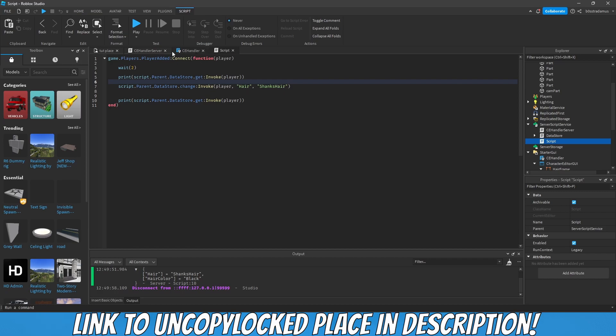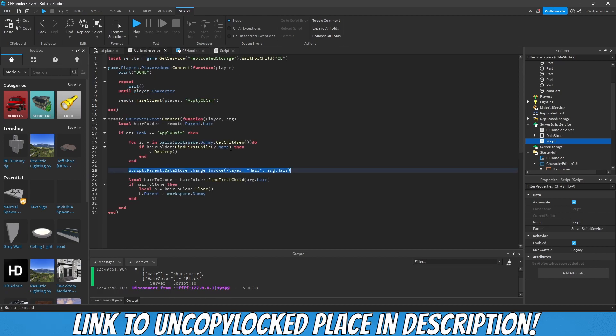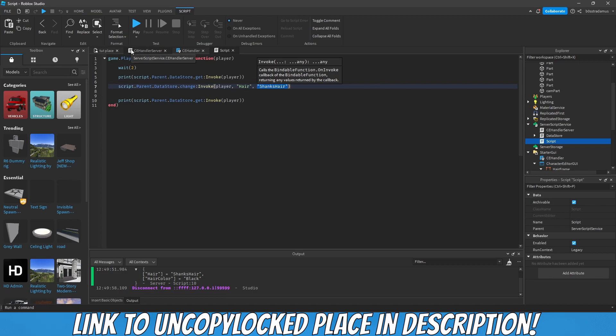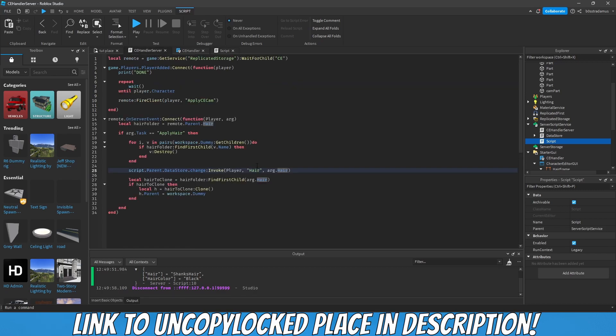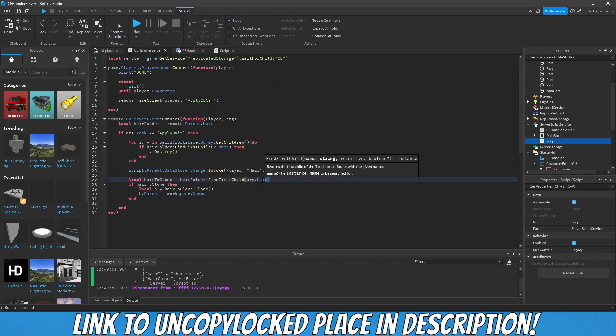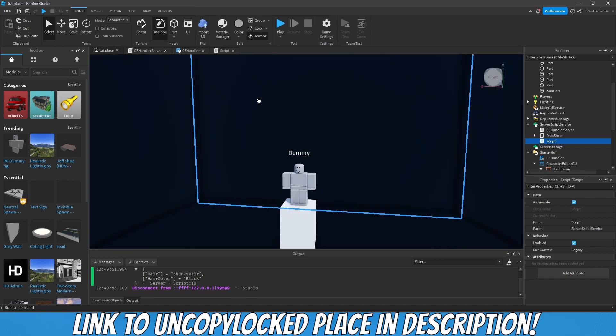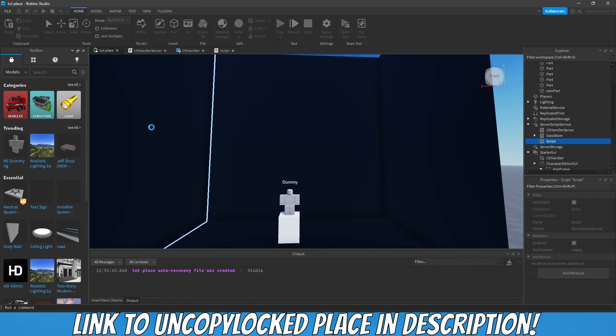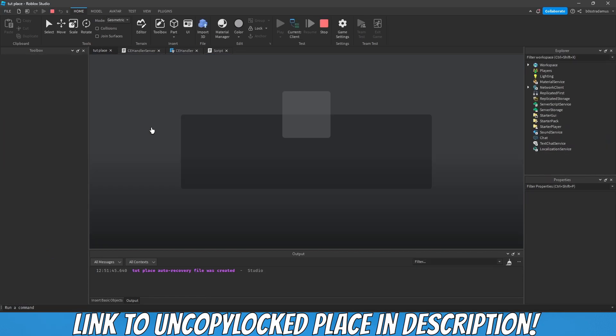This line, as you guys know from the last episode, is responsible to change the hair within that data store by adding certain arguments. Now instead of having Shanks here as the argument, we now have arg.hair which is the hair we are supposed to adapt after clicking the button.